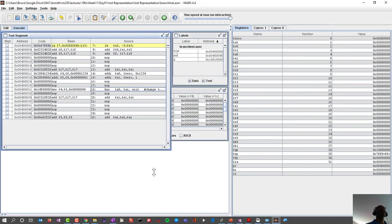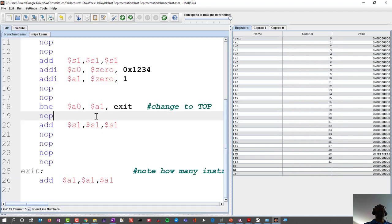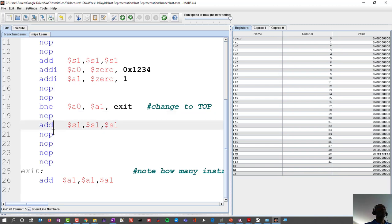Taking a closer look at that instruction, we're focused on line 18. When I look at 'exit' and want to jump to it, if I place my cursor here and count one, two, three, four, five — the sixth instruction is the exit label.